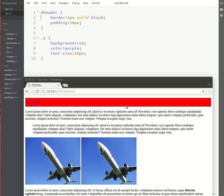So that brings us to the end of the section on working with IDs in CSS.